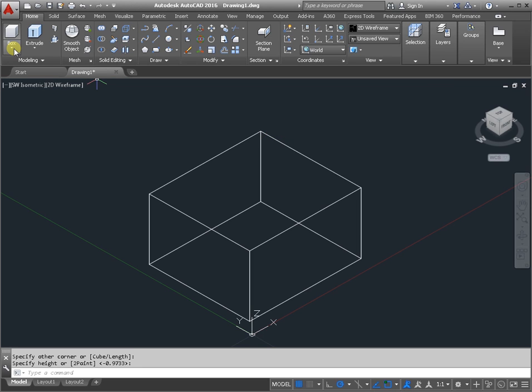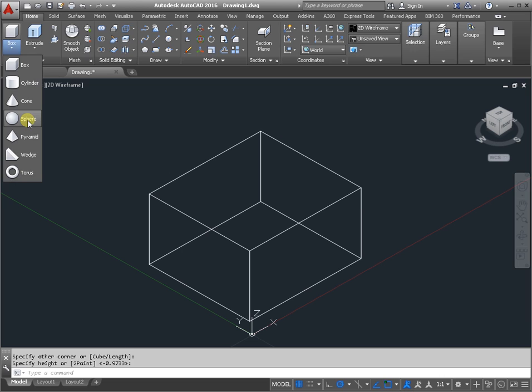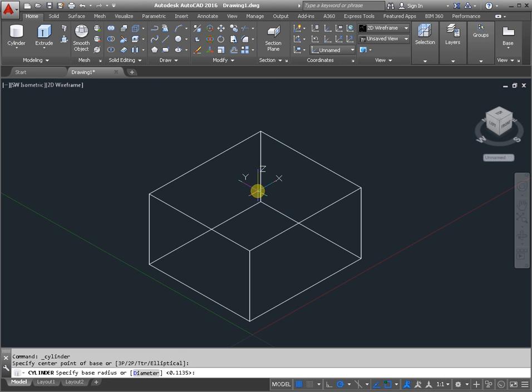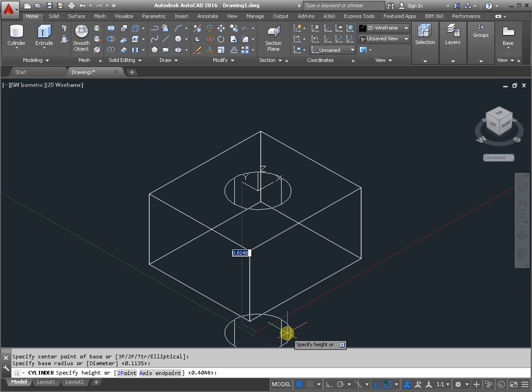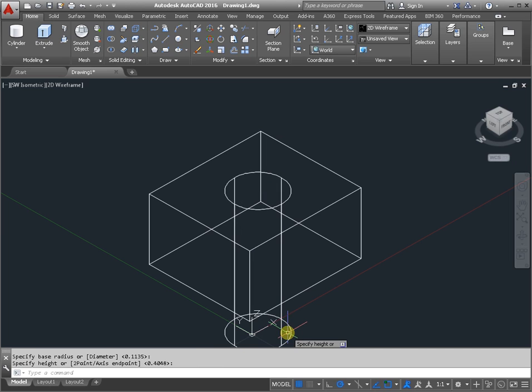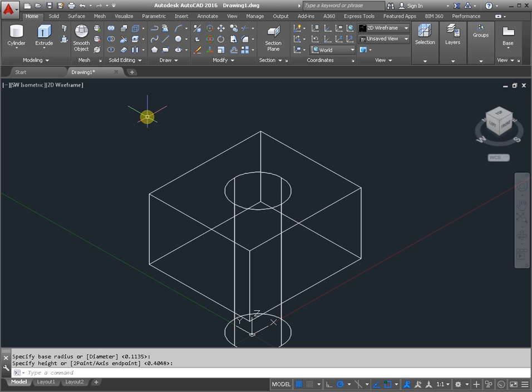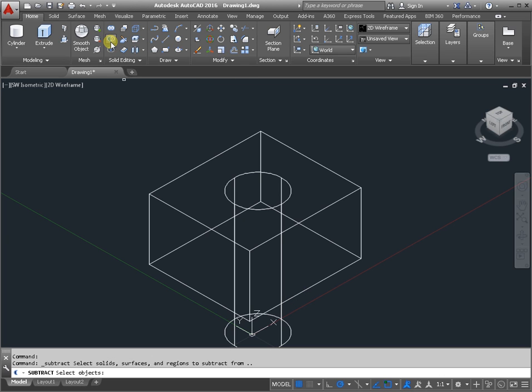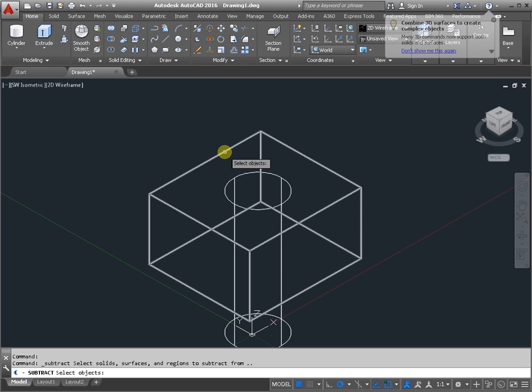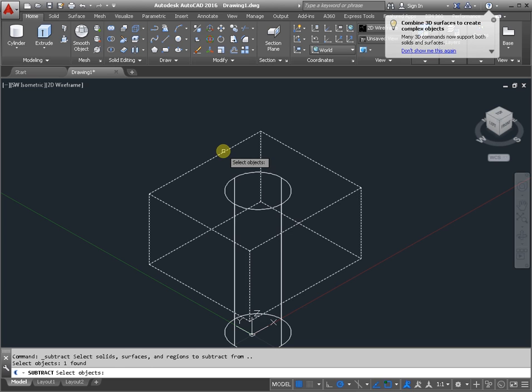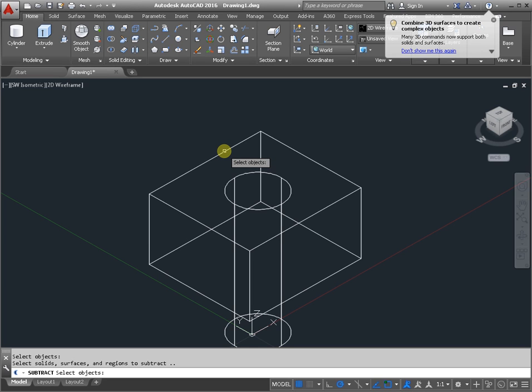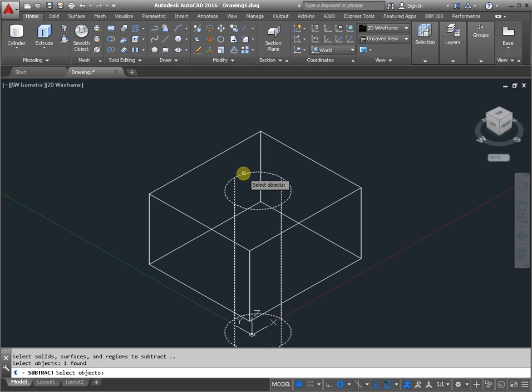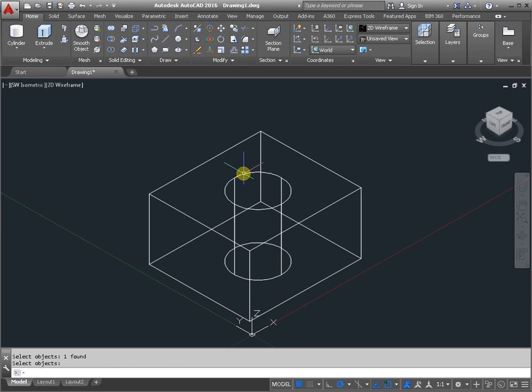Create a cylinder and use the solid edition panel. Activate the command, select one object, tap enter on the keyboard, and select another object and tap enter.